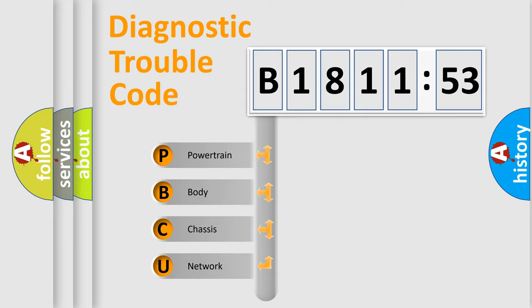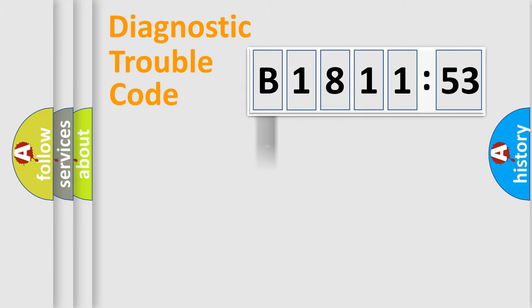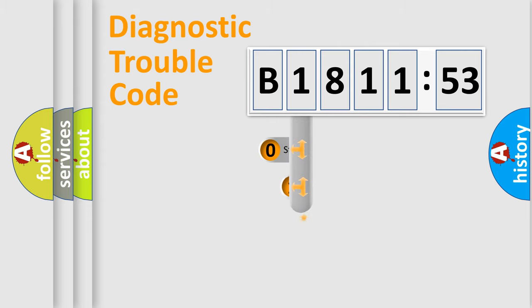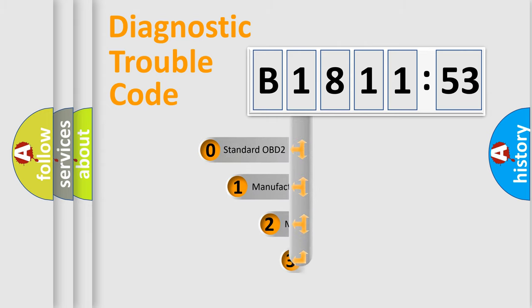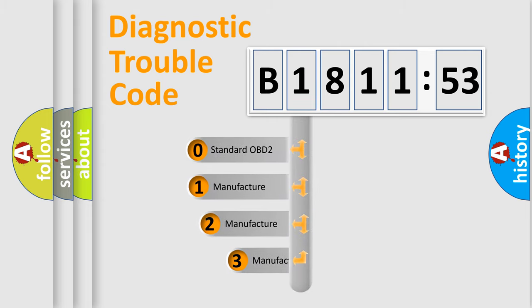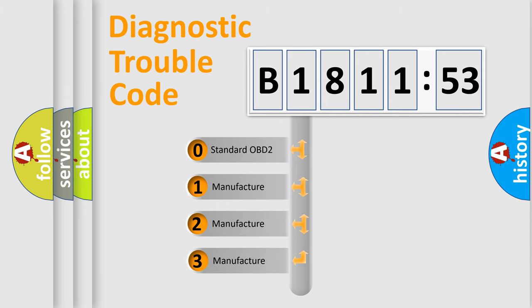We divide the electric system of automobiles into four basic units: Powertrain, Body, Chassis, and Network. This distribution is defined in the first character code.